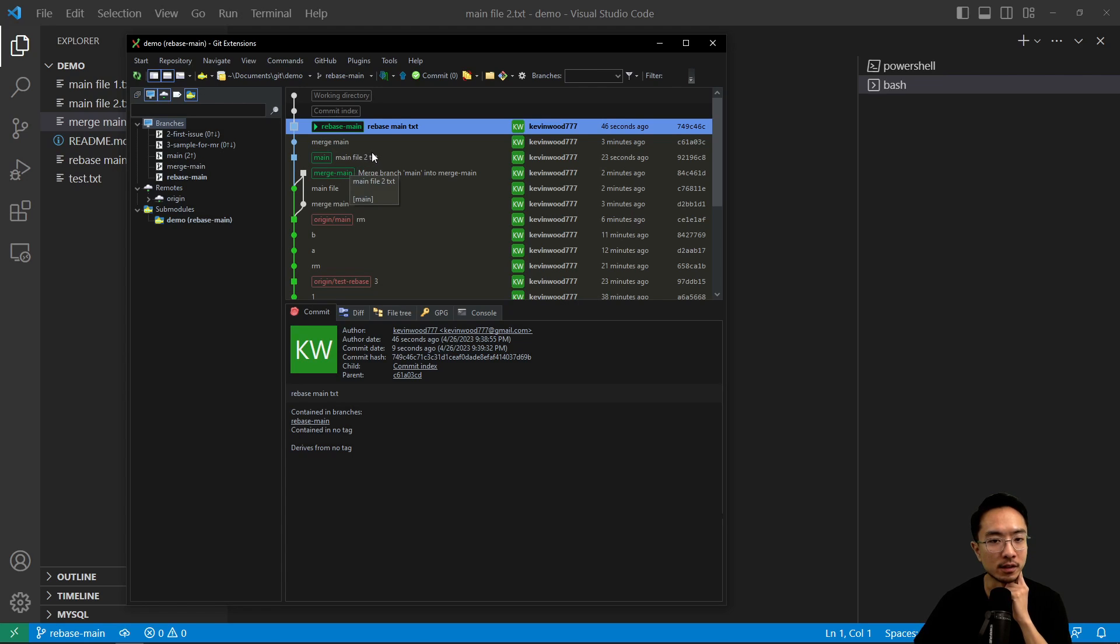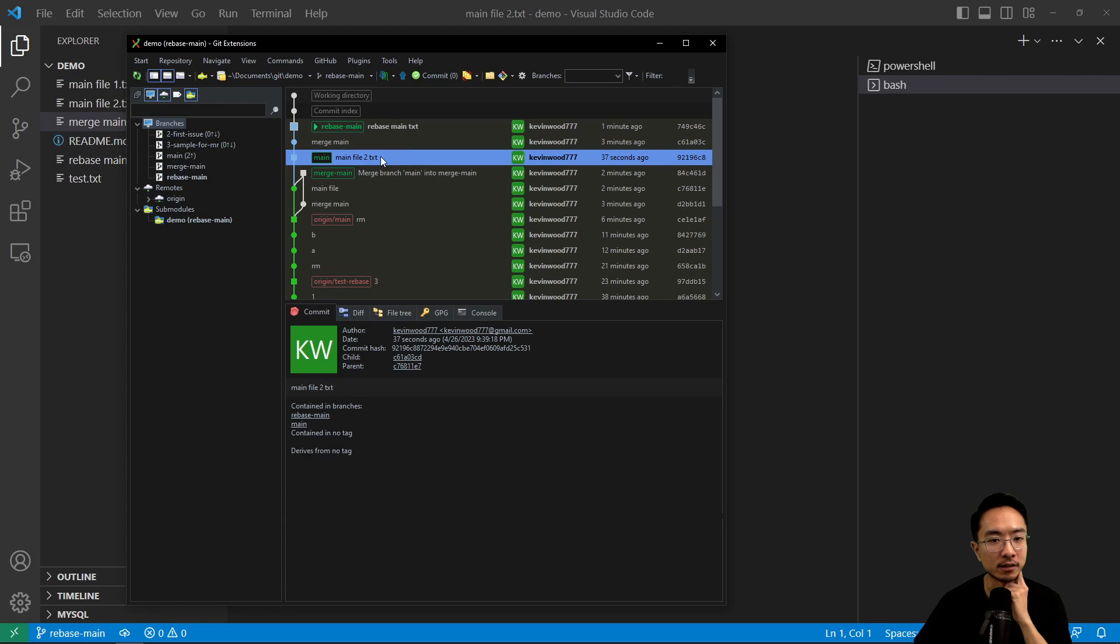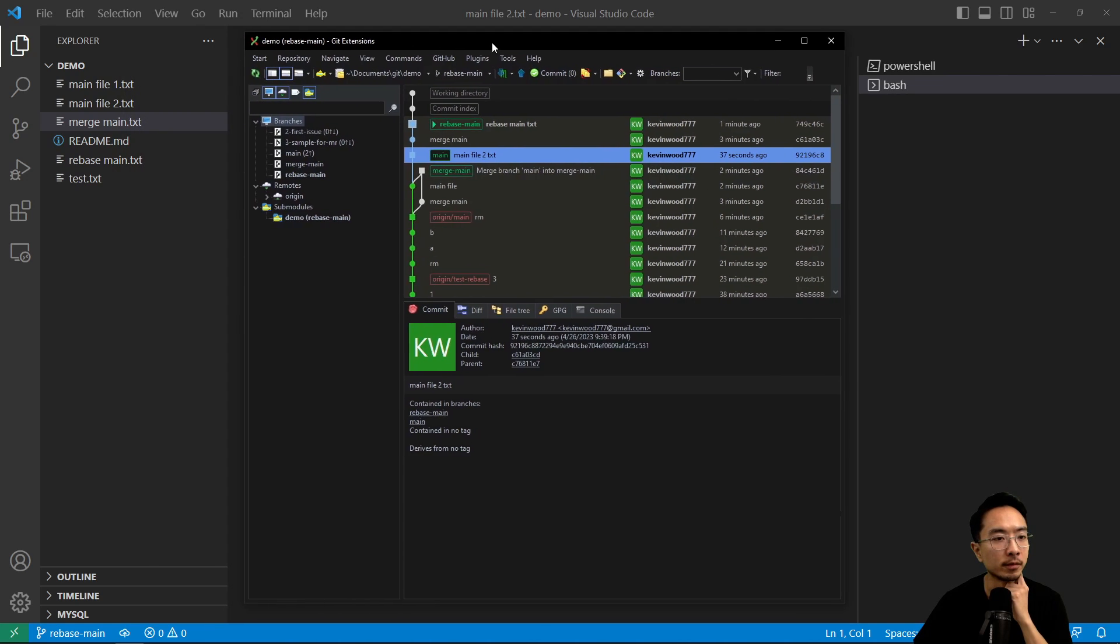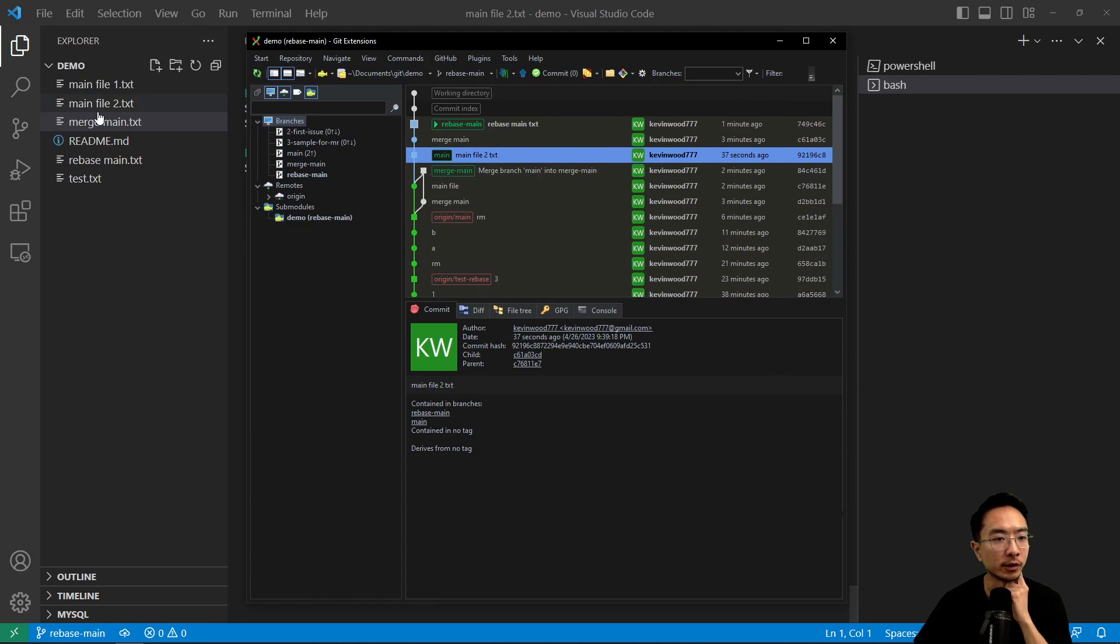So we see rebase main.txt. There's a main file 2.txt here, right? That's the file we created. We have a main file 2.